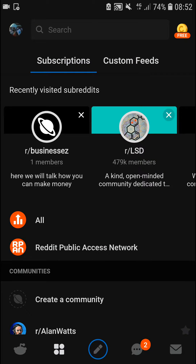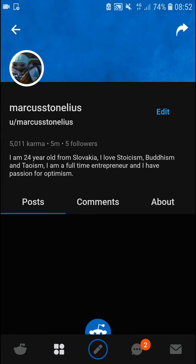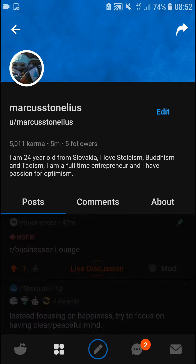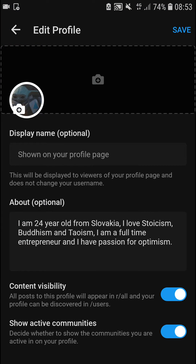Welcome everybody, my name is Markus and in this video I will show you a simple way how you can change your profile picture in Reddit. So let's start. The first thing you want to do is just be in Reddit, then go to the top left corner to your profile and click 'My Profile'. When you're here, you're gonna see an edit button next to your name — click on edit.